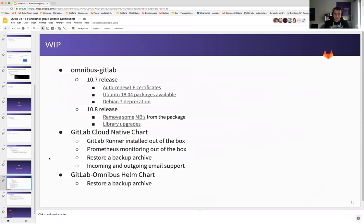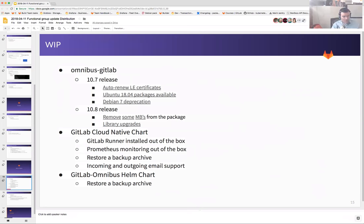And for the GitLab Cloud Native chart, we are aiming at getting the GitLab Runner installed out of the box. At that point, someone asked if we could take questions since we were over 12 minutes.